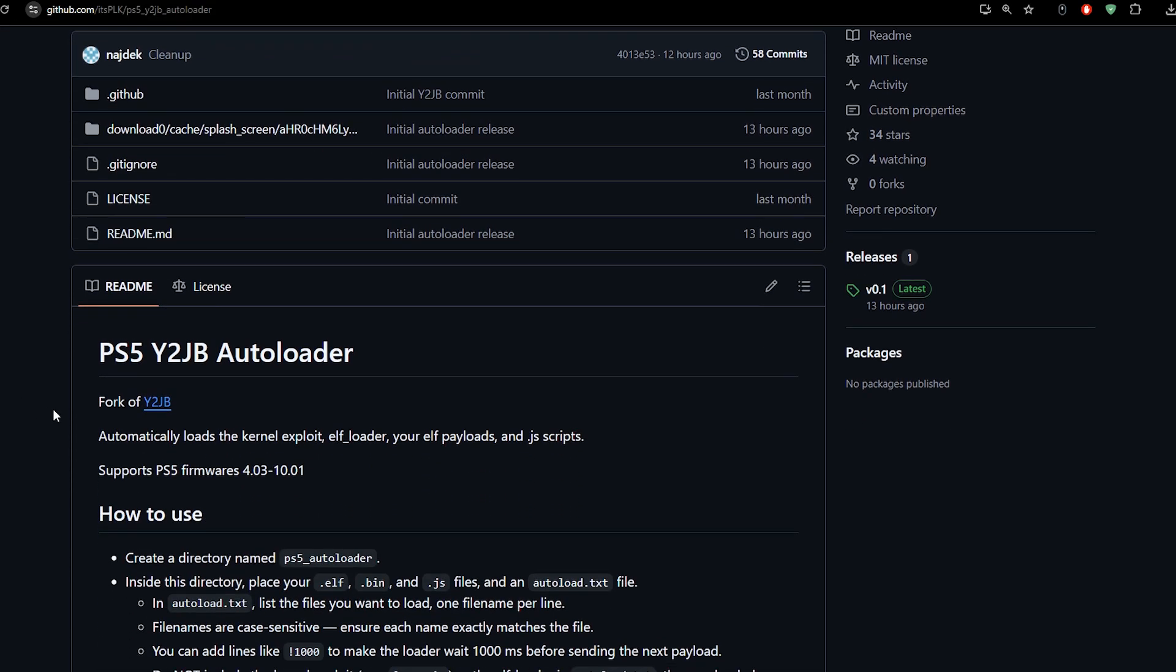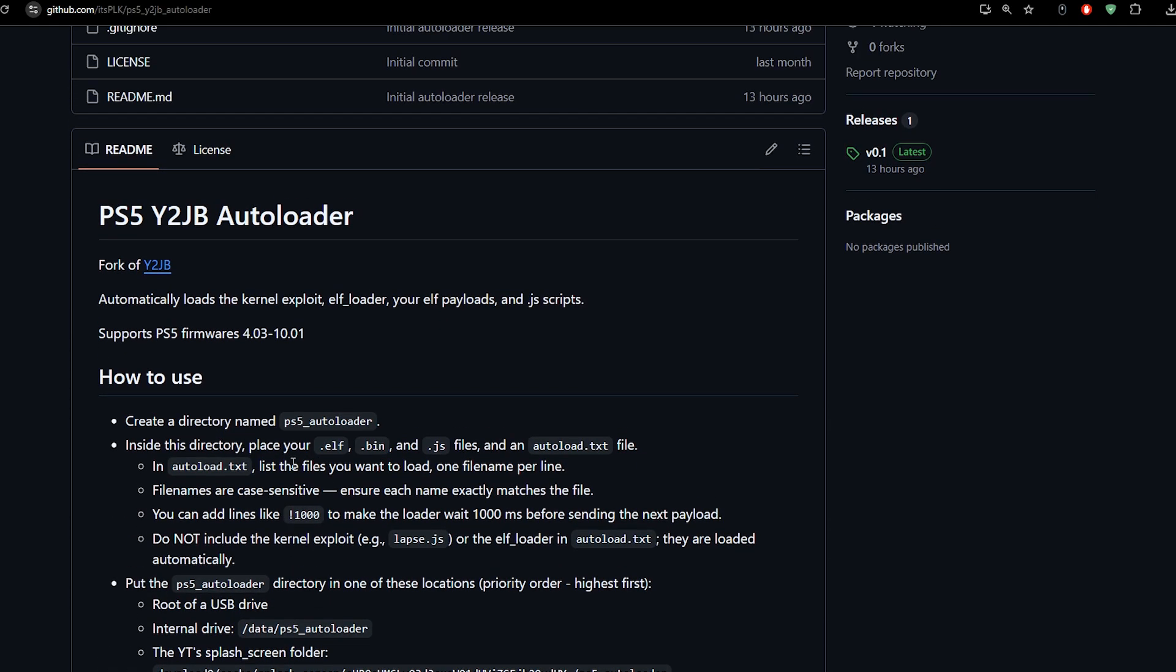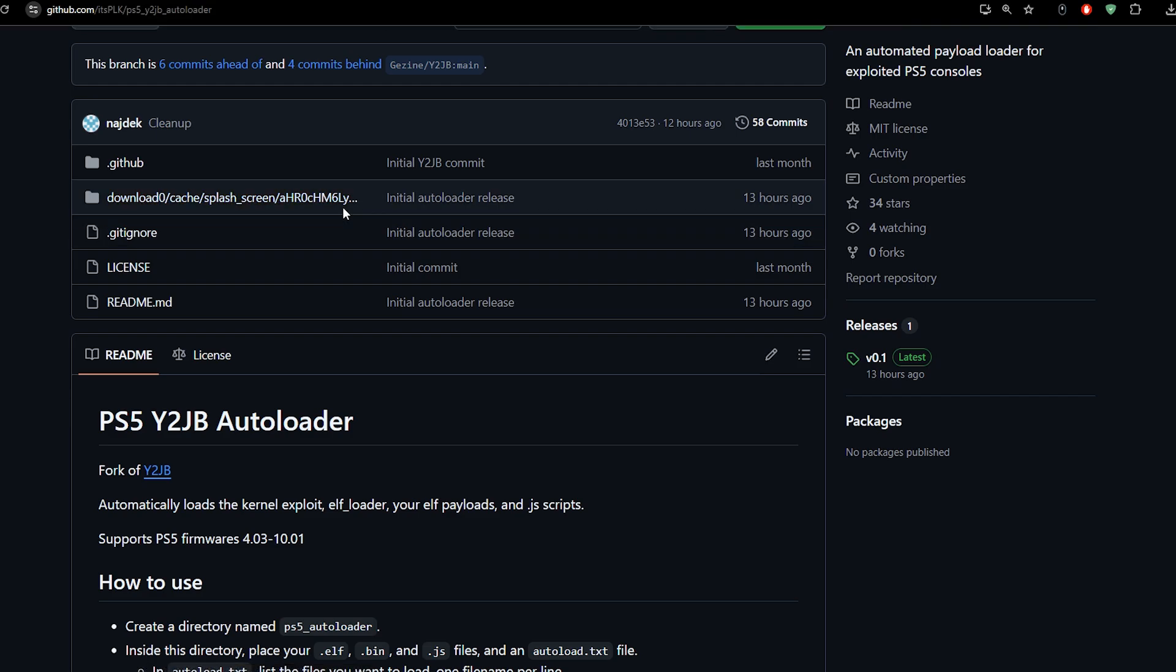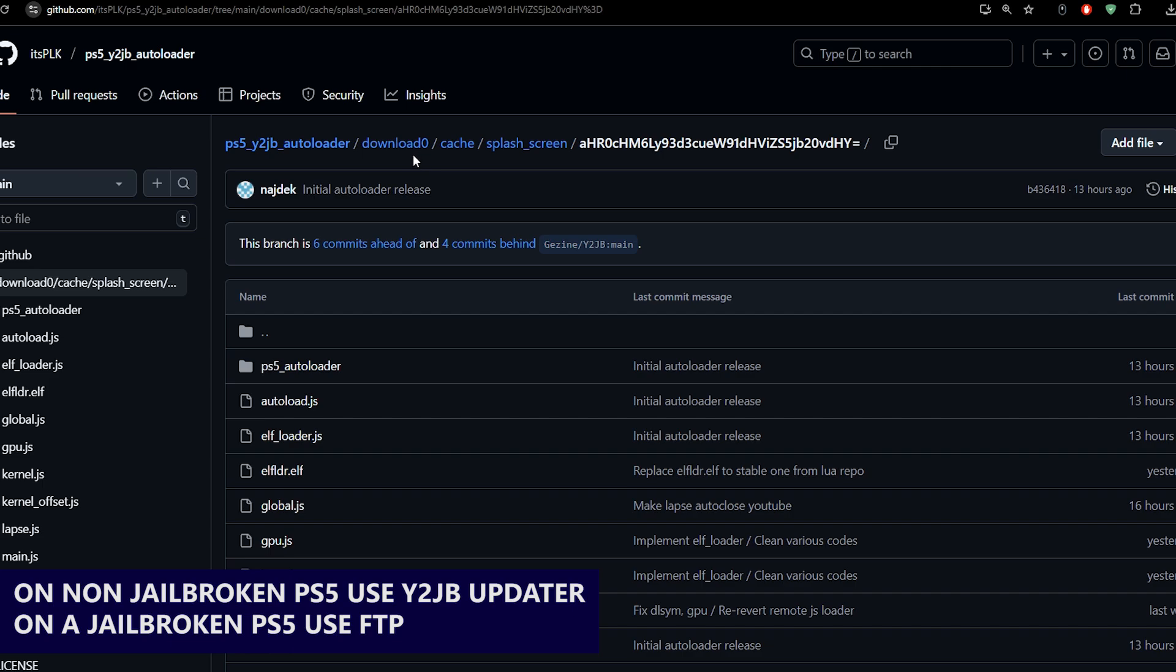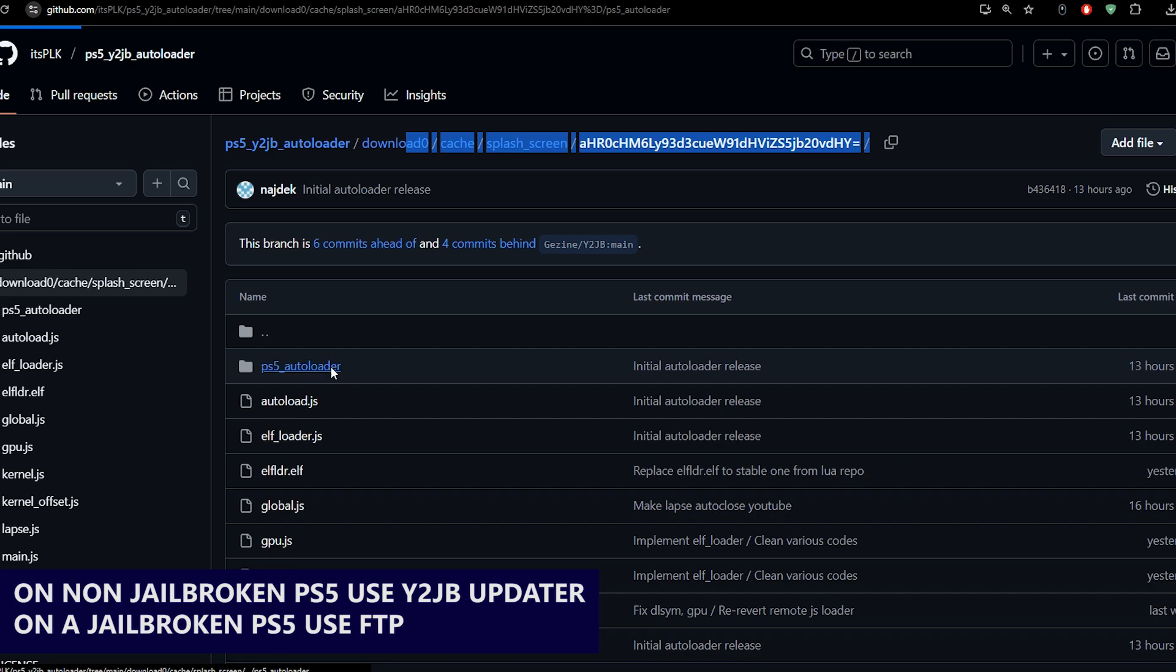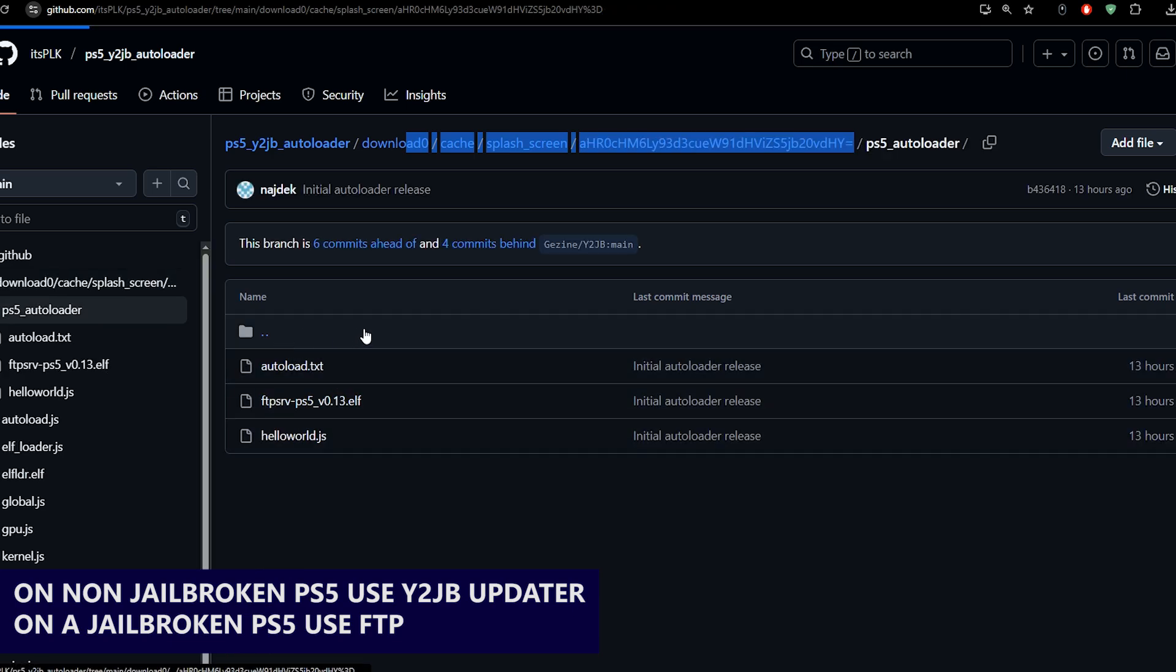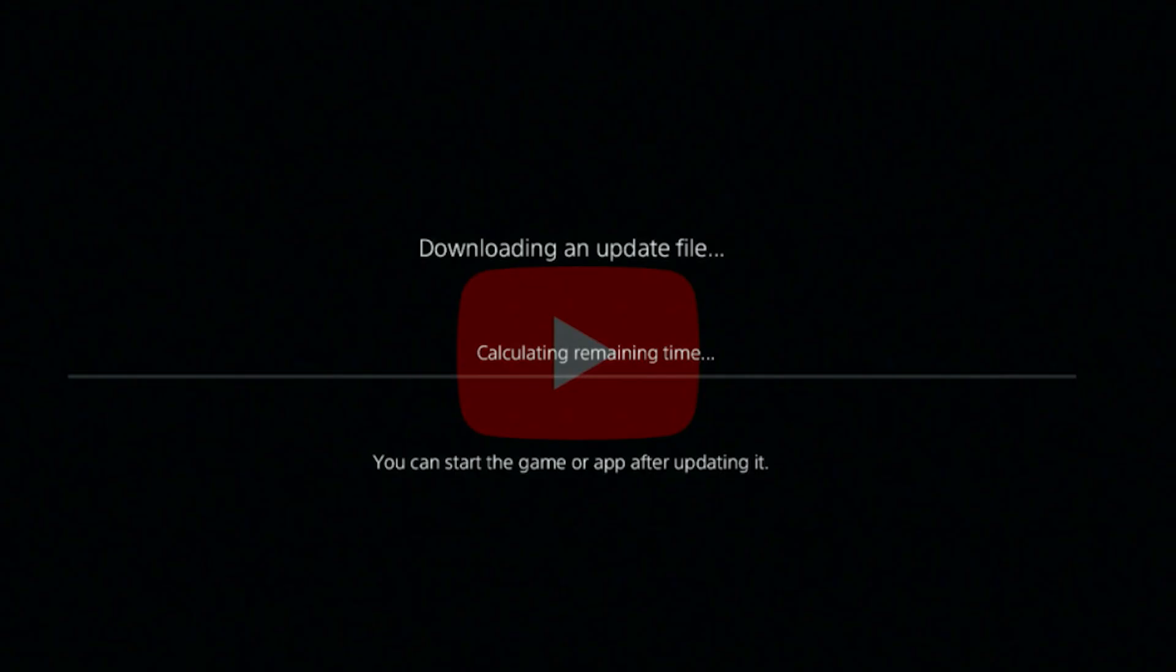If you wish to set this up by yourself, the instructions are right here. On a jailbroken PS5, you can simply use FTP to send those files to this location—to the PS5's internal storage, here on the download zero folder. You can just put the files here in this location, which you can see right here. As you can see here, it has the auto-load payload and it also has the PS5 Auto Loader folder, so all of these has to be transferred into the PS5's internal storage in this location precisely.